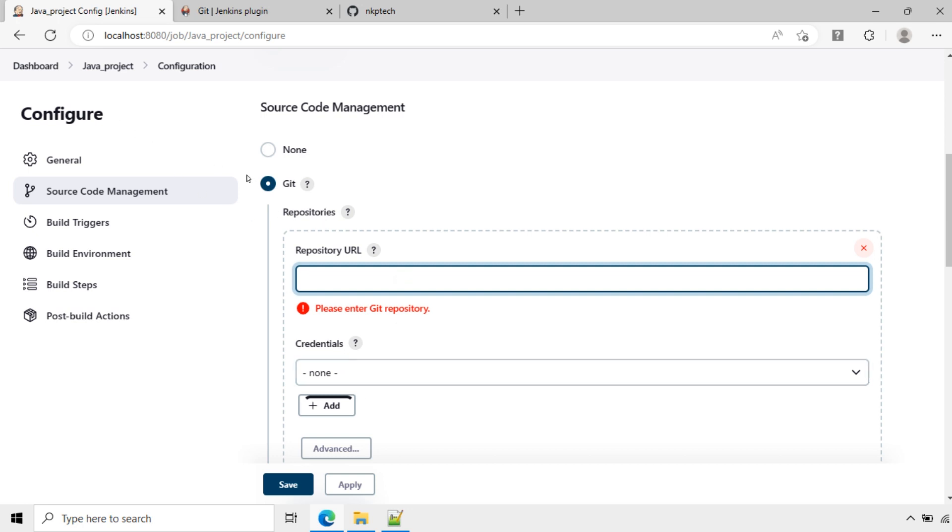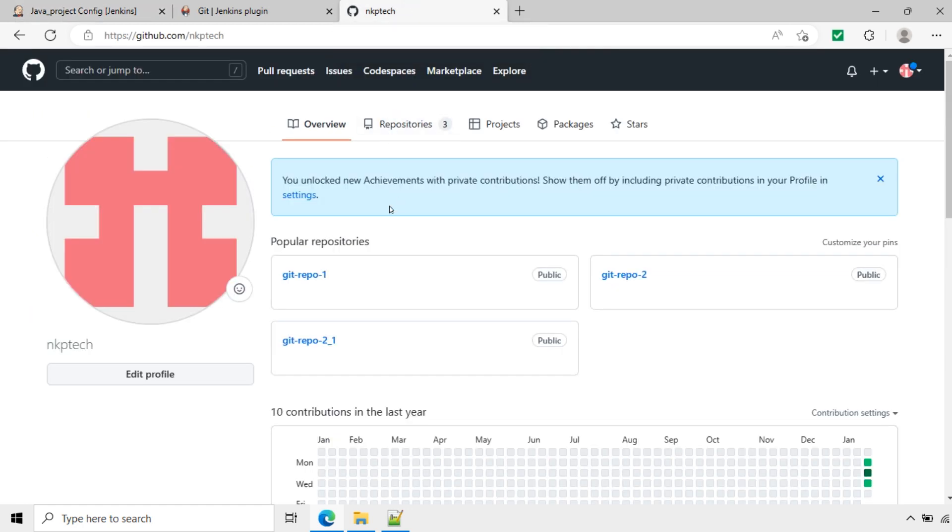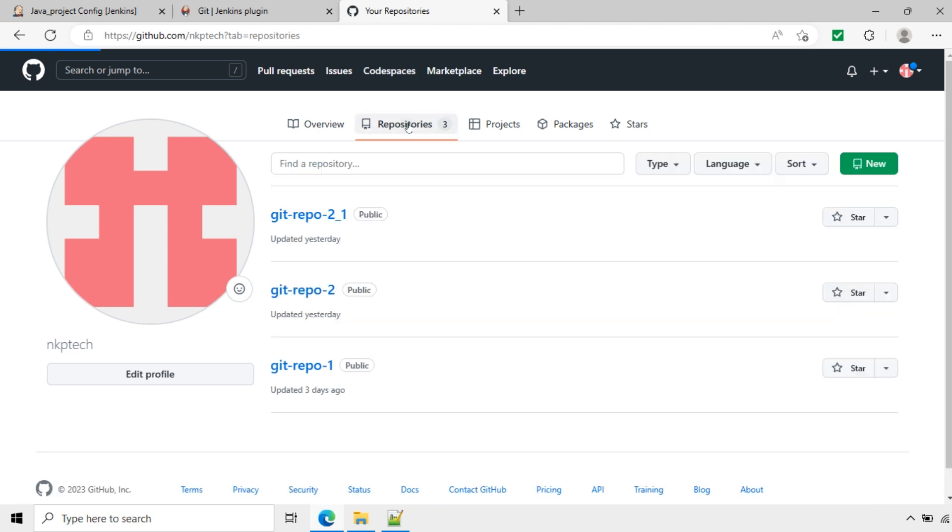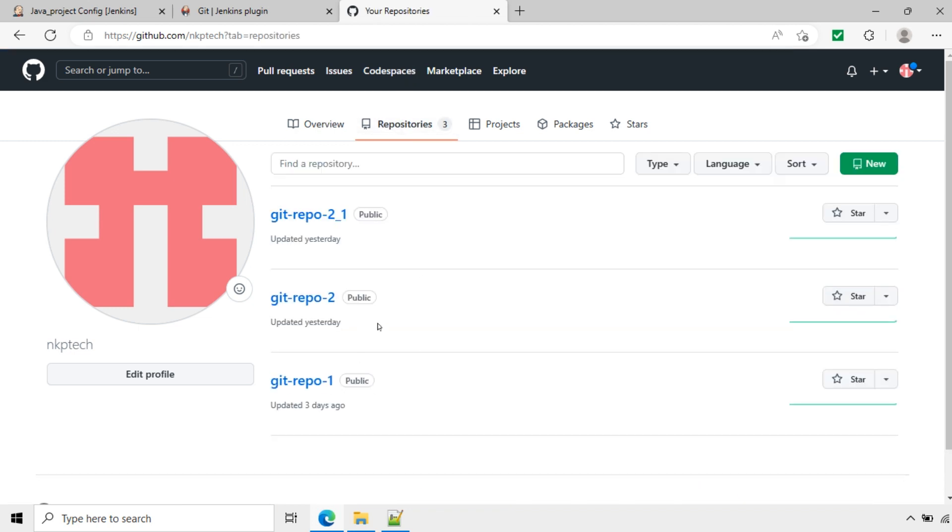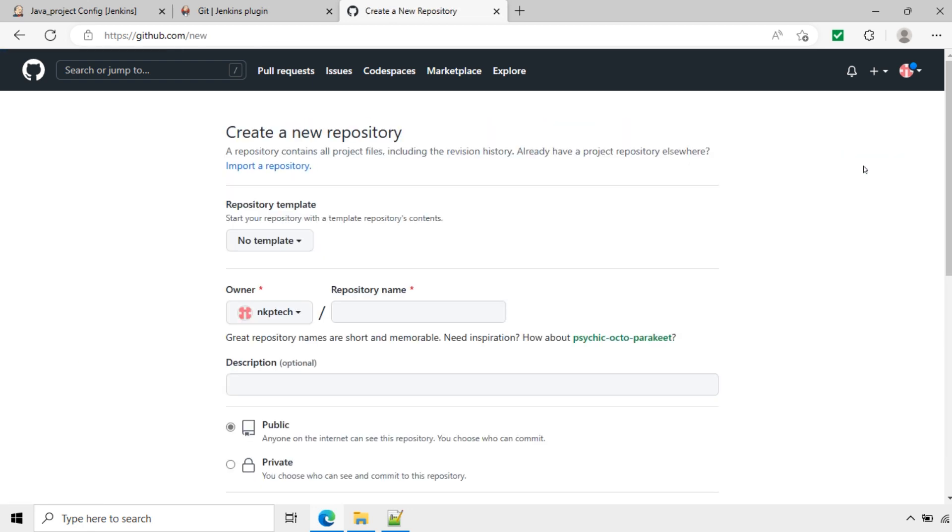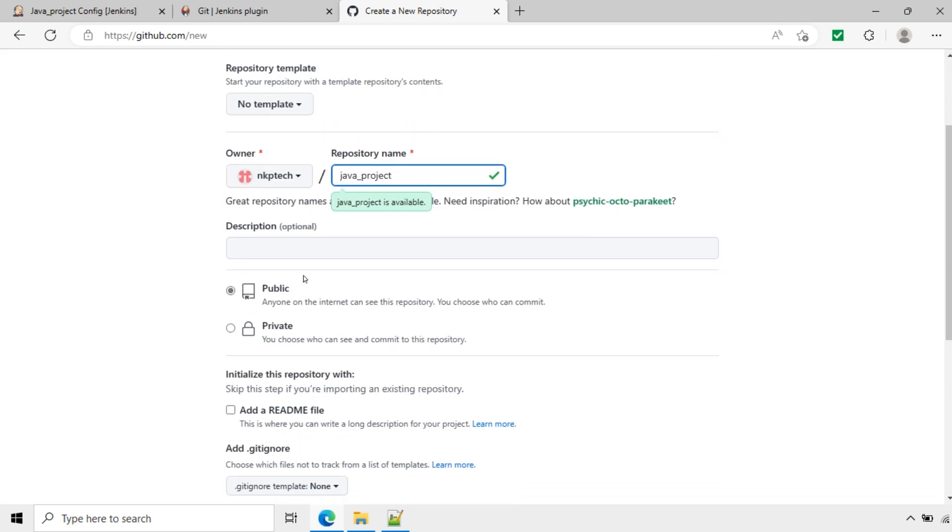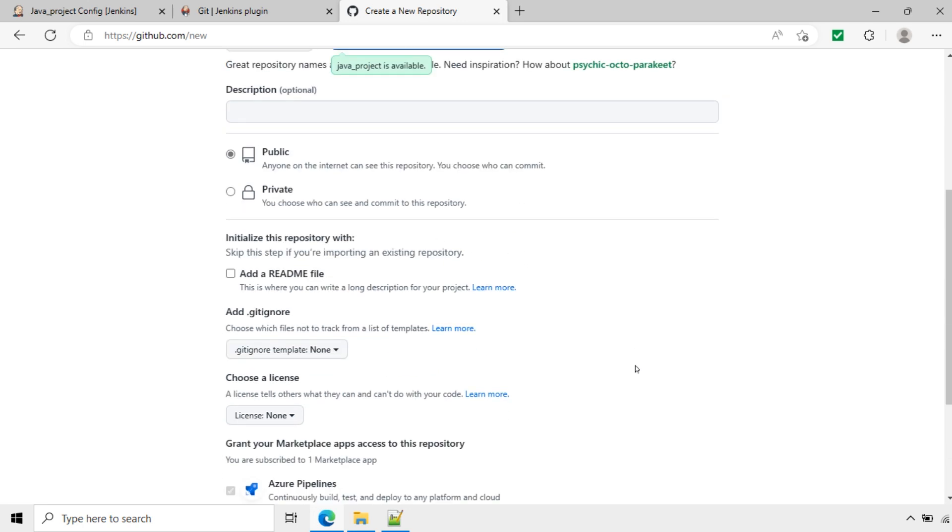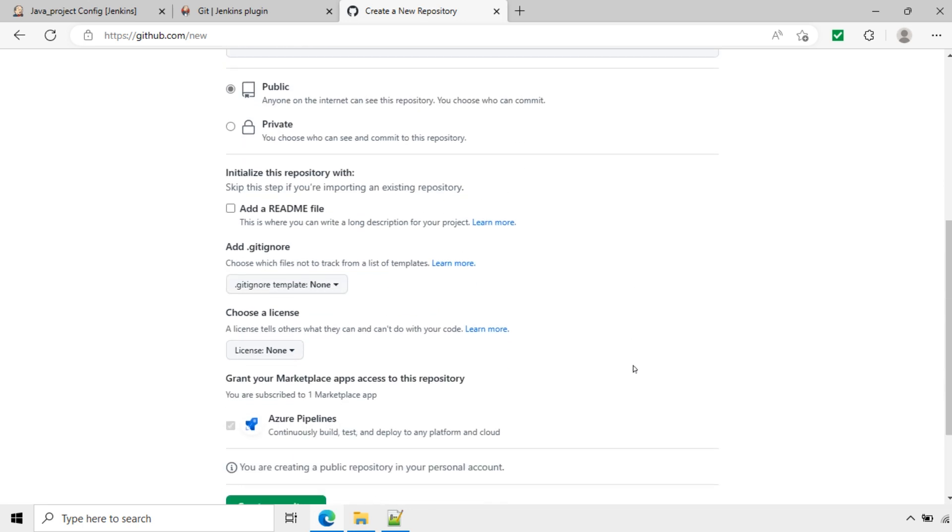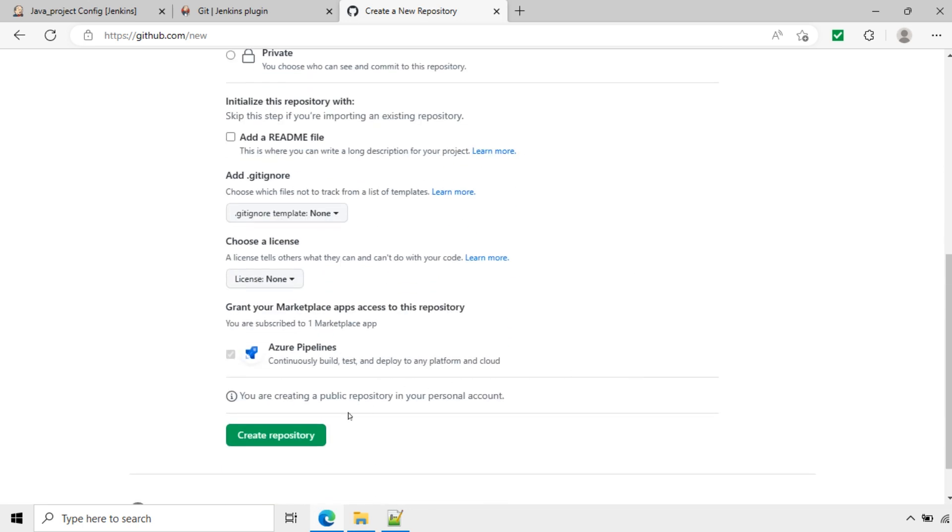Now I will go to github.com. Currently we have this many repositories here. I will create one more repository for the Java project. I will create new. Here I will name it as java_project. Make this repository public. Create repository.